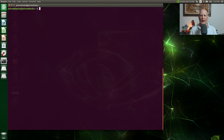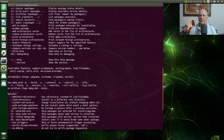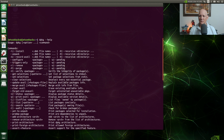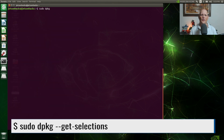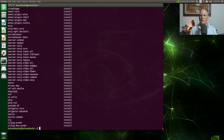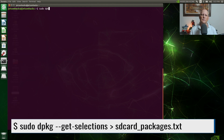Let's use dpkg. dpkg has help also — it's a little bit more comprehensive. We'll get the currently installed packages. A little less wordy. Let's save them to a file, and we'll call it SD card packages.